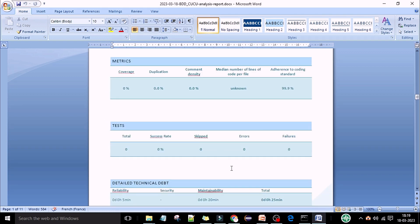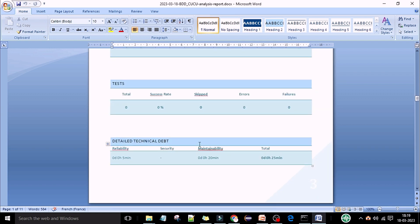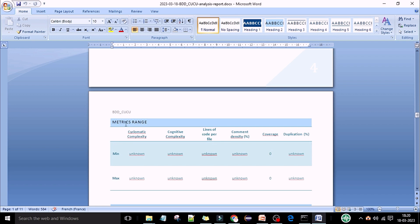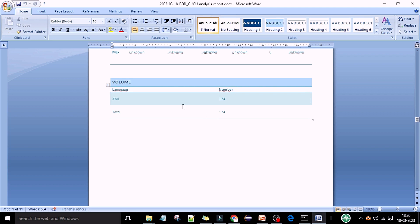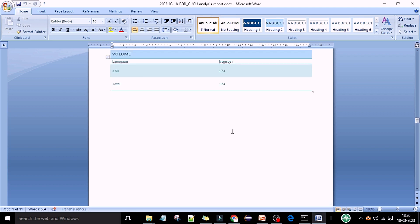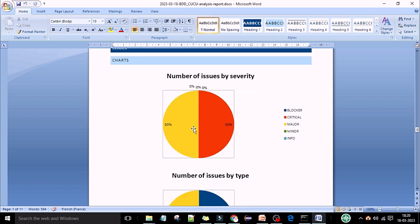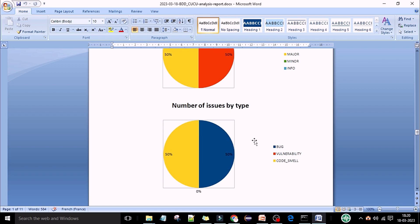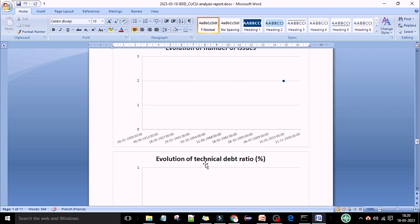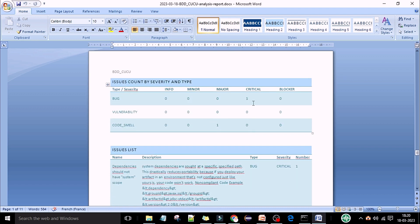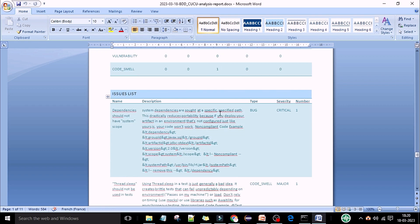In the matrix section, if you have executed and run tests, that information will come here. The detailed technical report shows it took around five minutes to scan your project. The project name is there, the matrix range is there, the language XML format is 174 lines, and total volume is 174 lines of code. If you scroll down you can see charts — reports on number of issues by severity: 50% and 50% for this demo. Number of issues by type, evolution of number of issues, technical depth report, bugs, vulnerabilities, and code smells — one critical bug is reported.